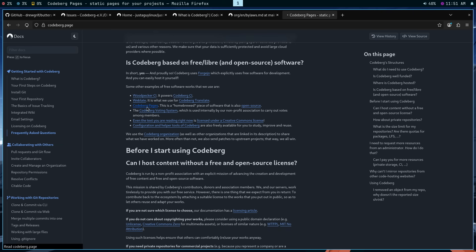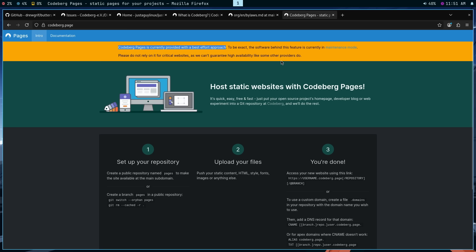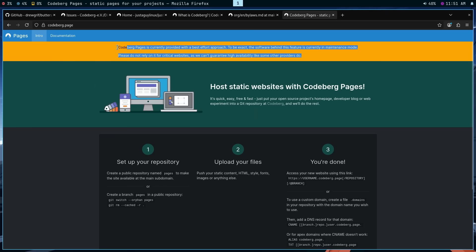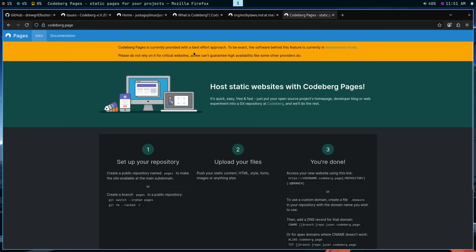Now let me talk about Codeberg pages a minute. This is actually a big discussion within the membership fairly recently. It is now closed because the decision was to provide some type of disclaimer about Codeberg pages. It is currently provided with a best effort approach and the software is currently in maintenance mode. Does it work? Yes. Is it robust like GitHub pages? Absolutely not. It is probably the feature that is lagging the most in terms of its comparison to GitHub. As it says, it does host static websites. For example, my son has his personal website that I helped him build at Codeberg pages.